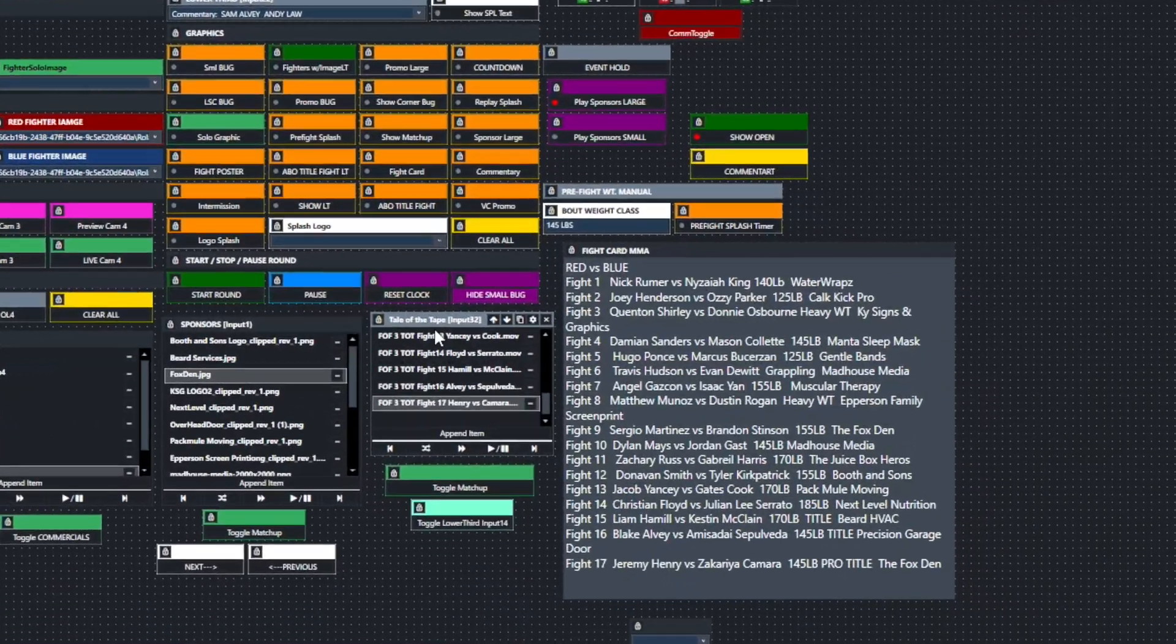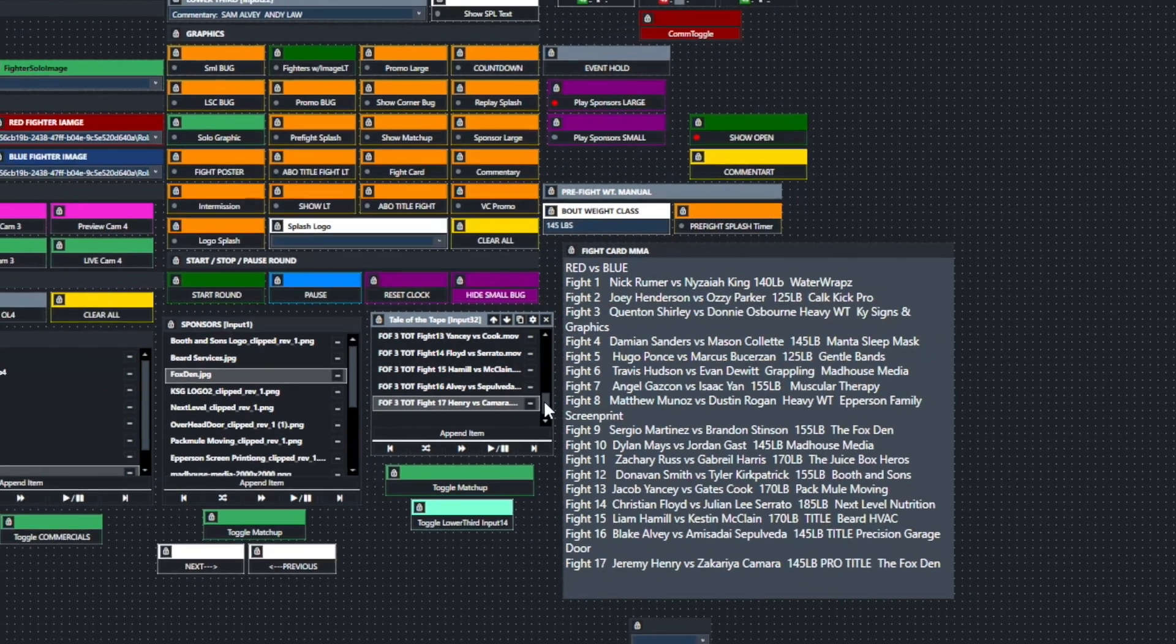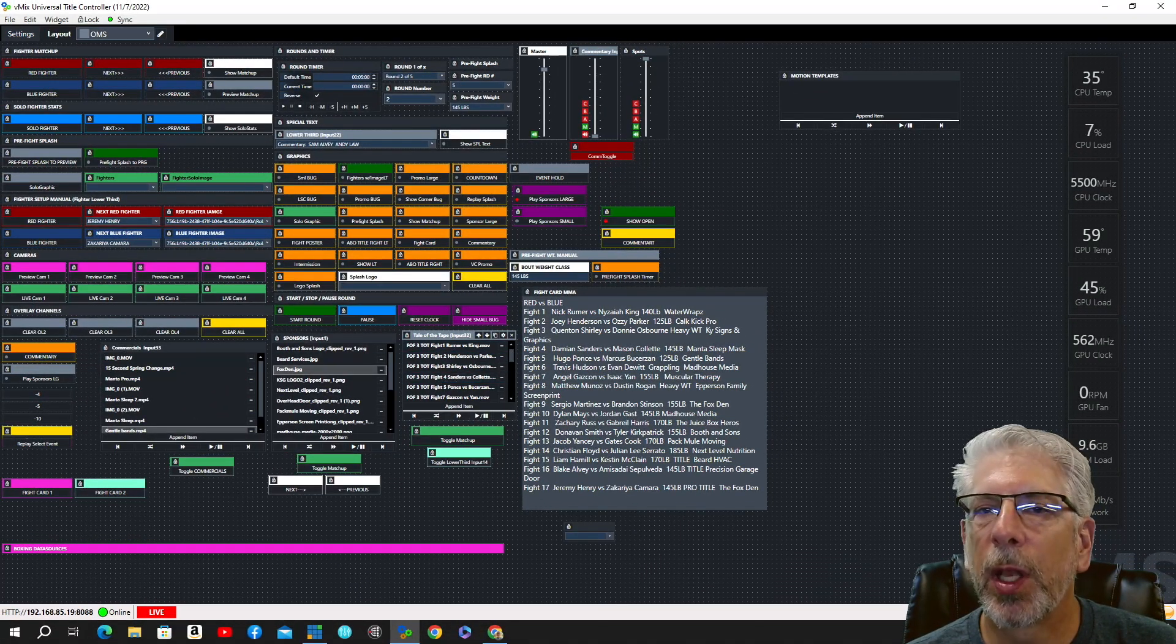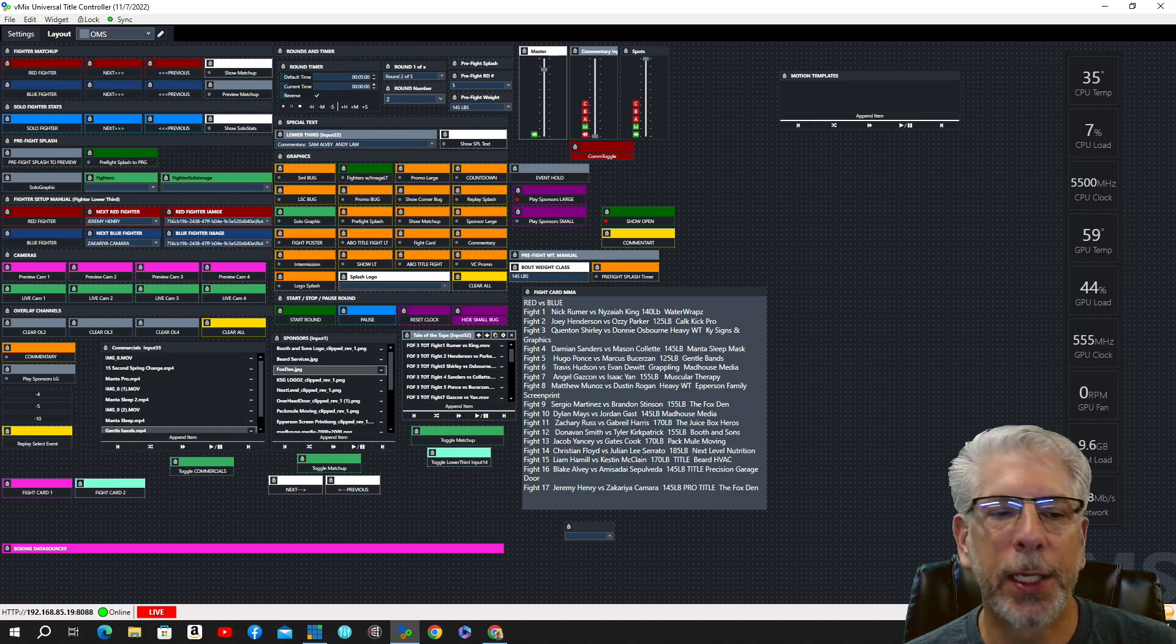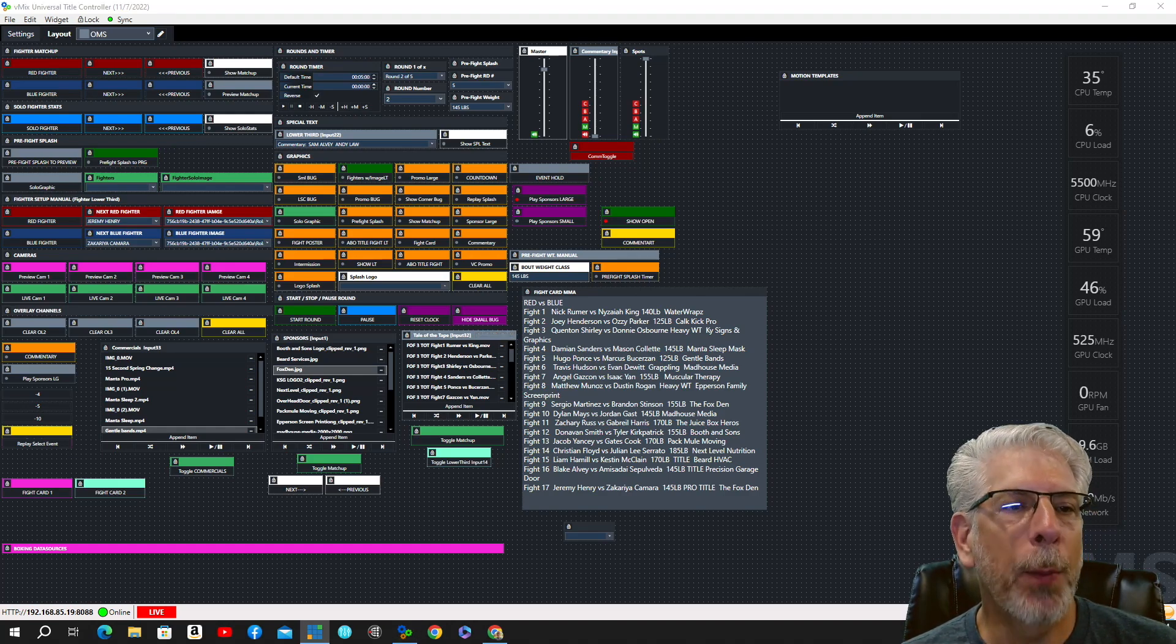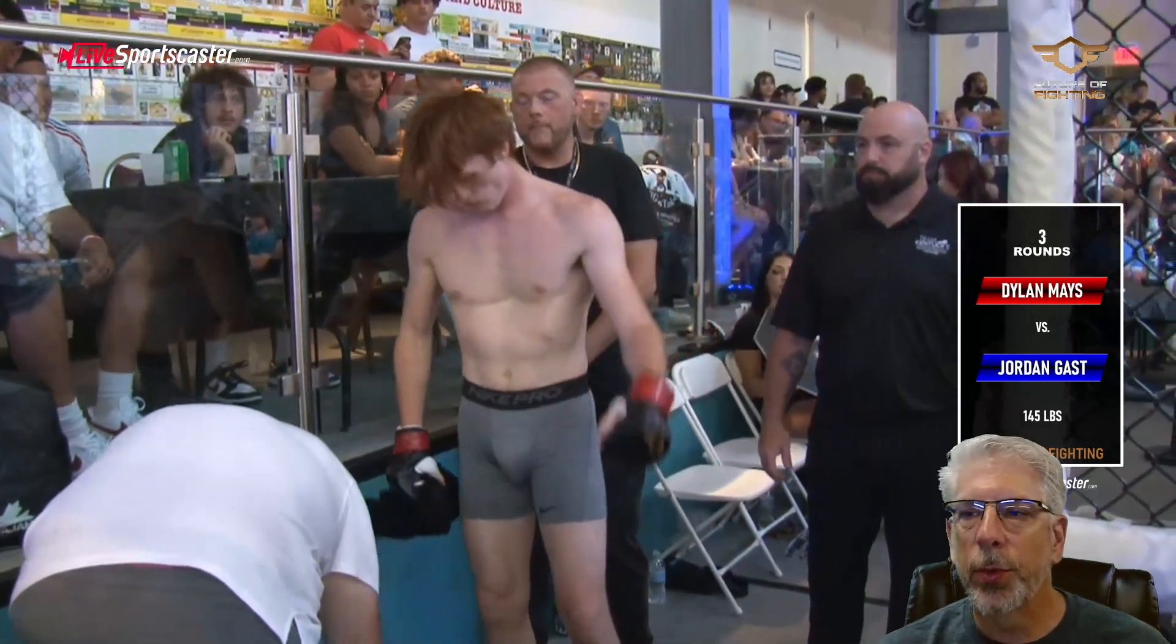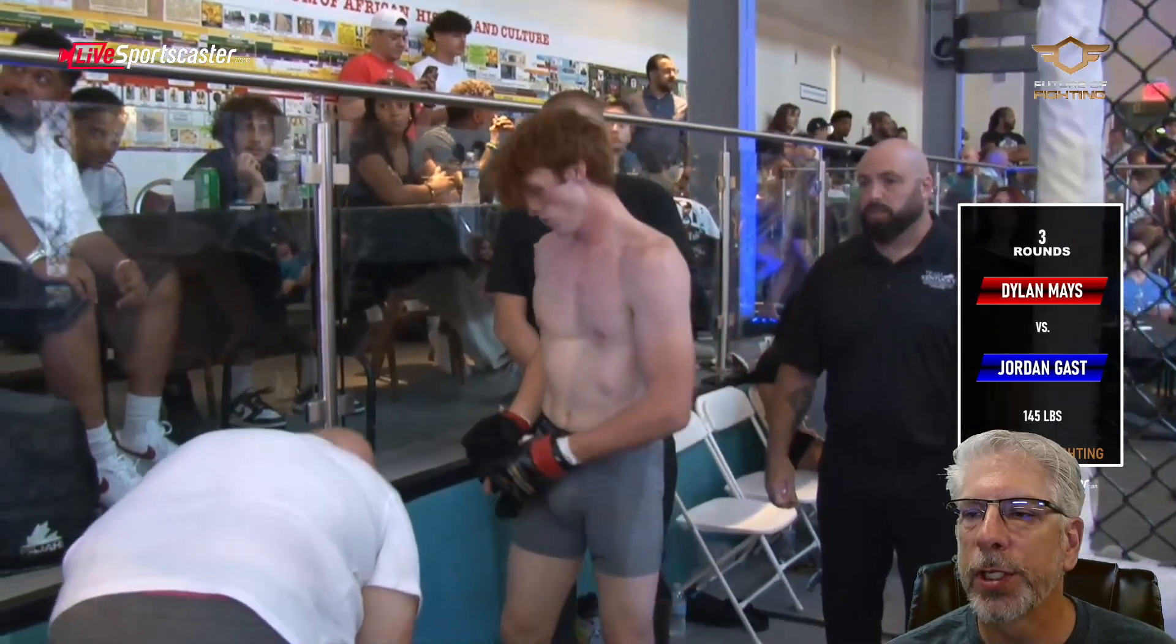So what we're going to look at first is this one right here that says tail of the tape, and keep in mind that I'm controlling this from the laptop. I've actually brought this in as an NDI output from that laptop, and I'm going to go ahead and bring that in now for you, and this is some footage from last night's event.